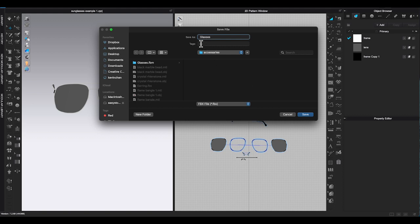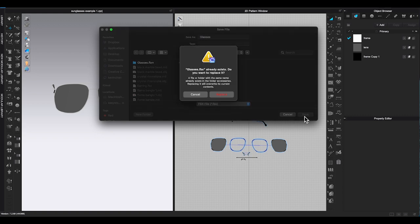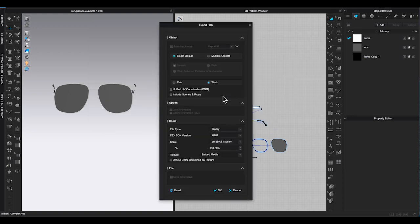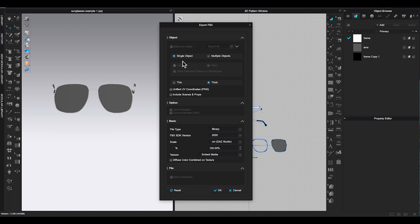Once you click save, in the export FBX window, make sure you select single object thick. Check if you need to change the basic information according to your setting and click OK.